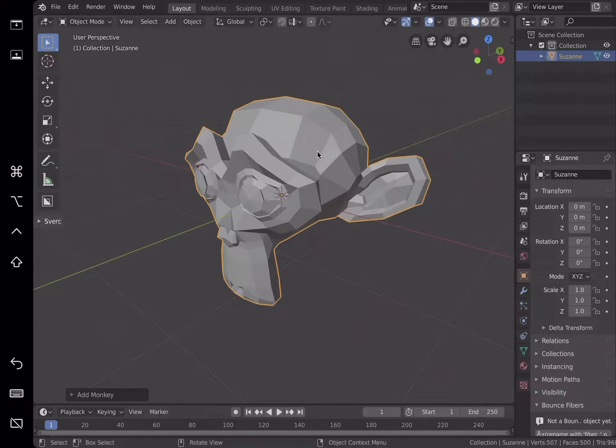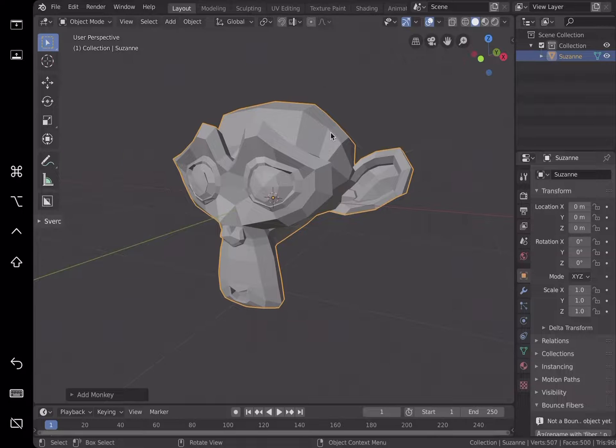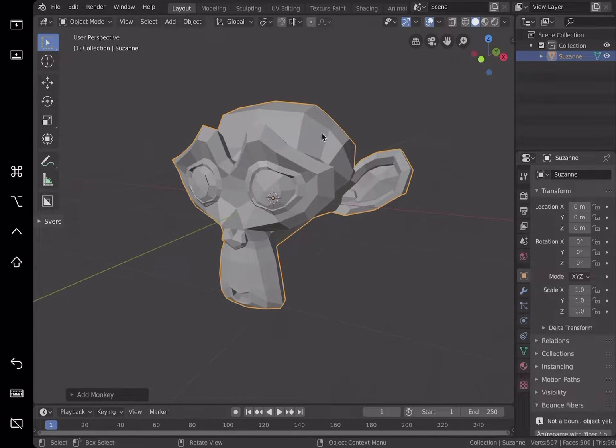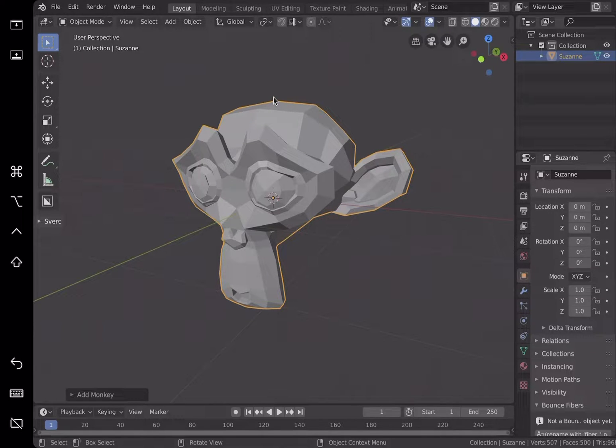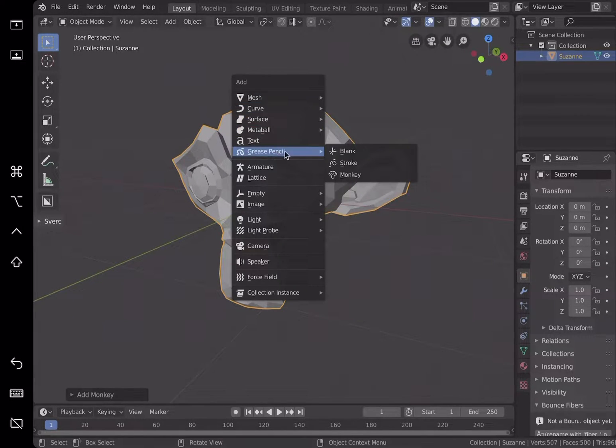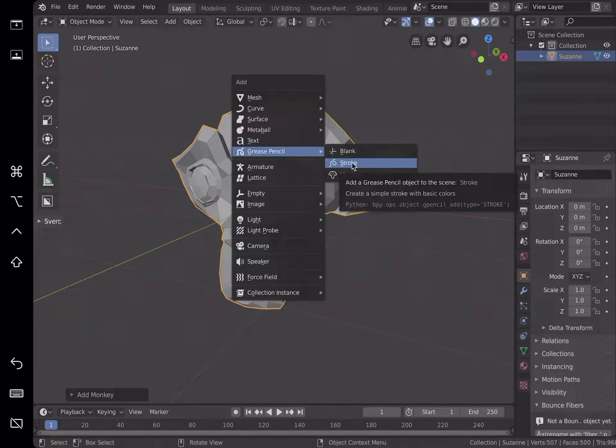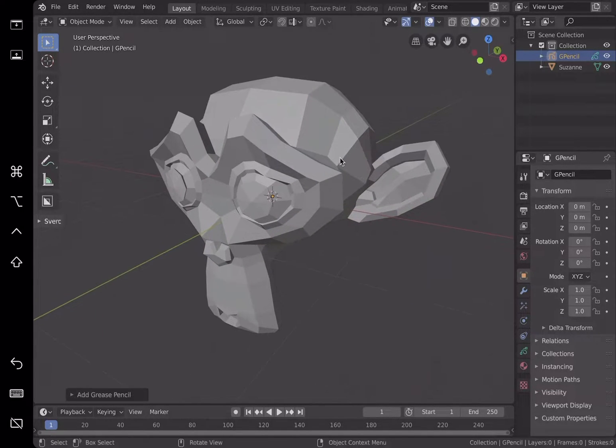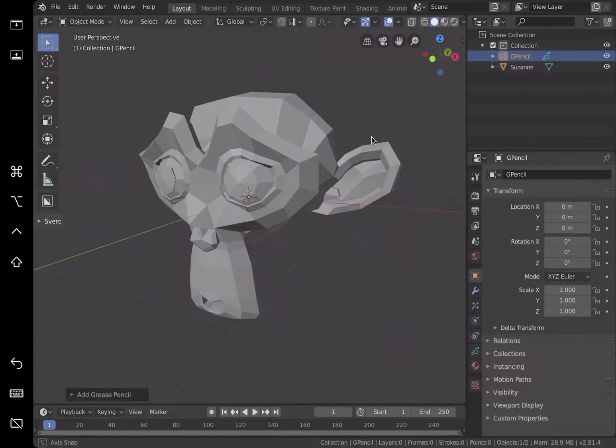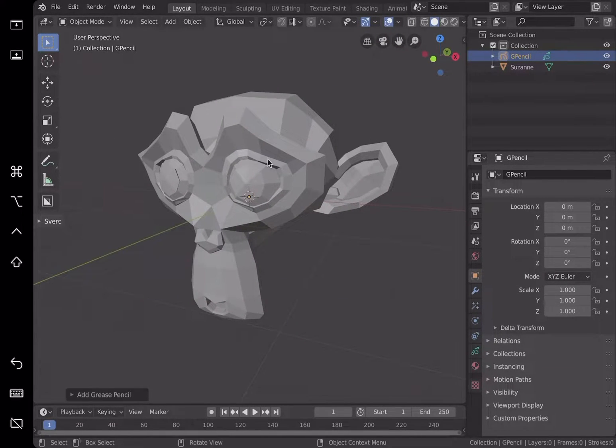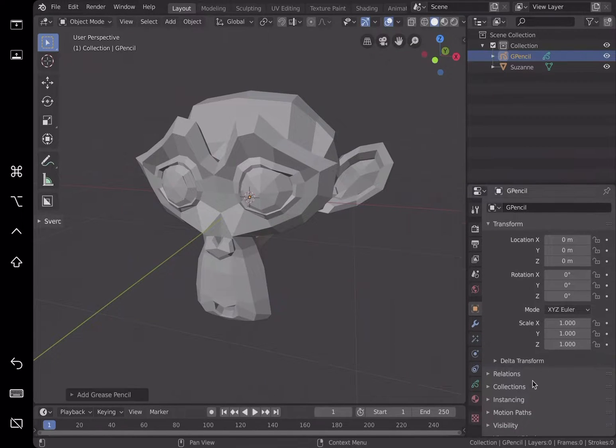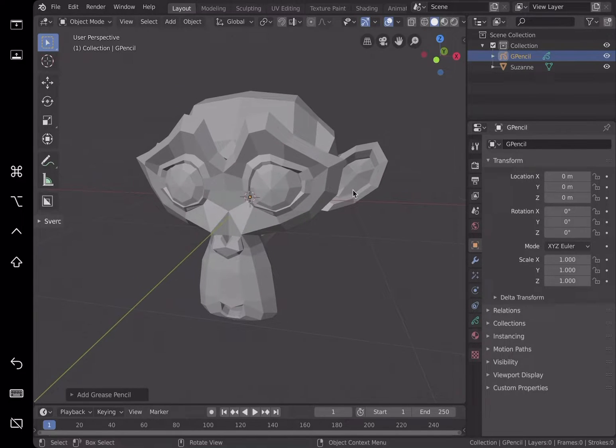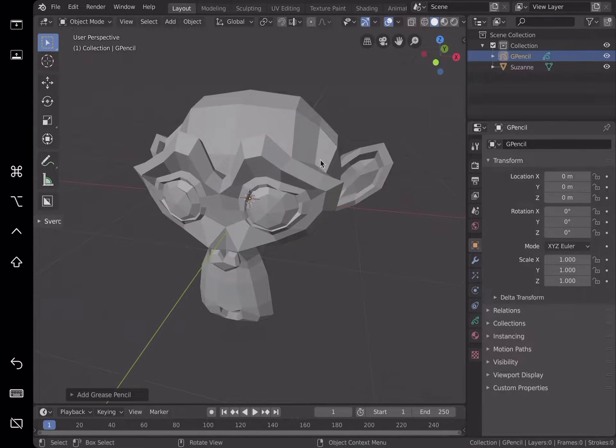As you know, you can create grease pencil by going to Shift+A and adding a grease pencil. You can pick blank or the one that already has strokes or the one with the monkey head. Let's pick blank. So grease pencil in Blender 2.80 and up is actually very advanced. You can have layers and all kinds of styles of pencil strokes.